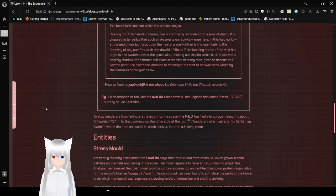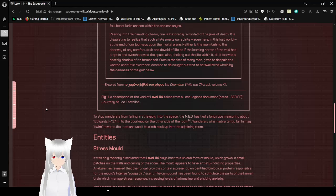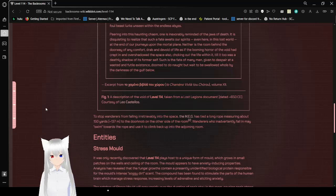Excerpt from a book in Russian, so I can't really read that. Figure 1, a description of the Void of Level 114, taken from a lost agent's document dating 650 CE, courtesy of Leo Castellos.